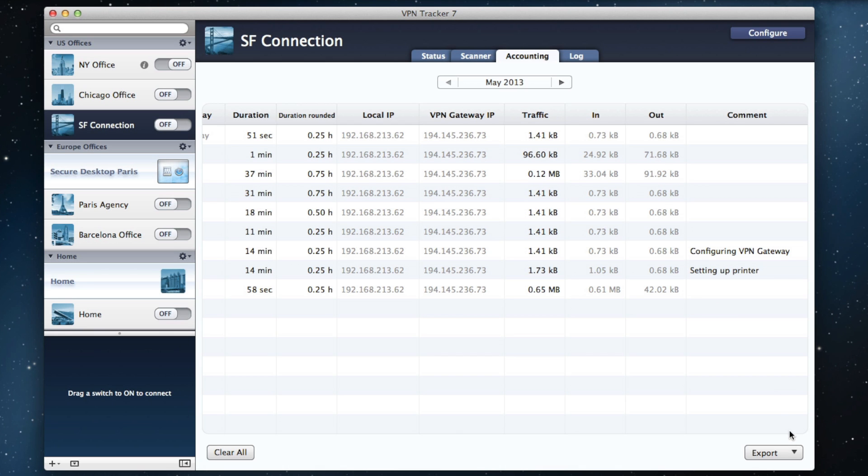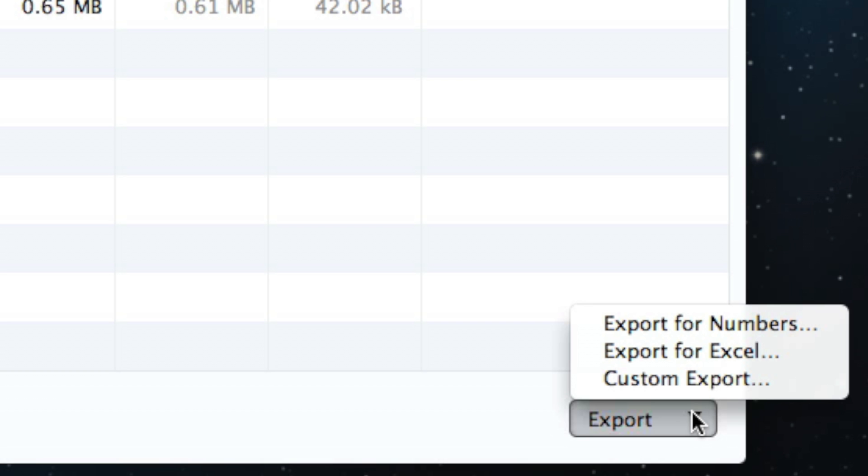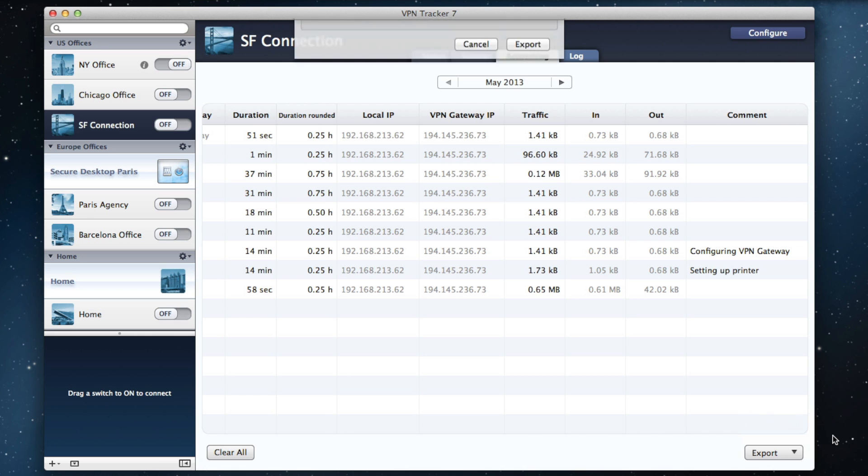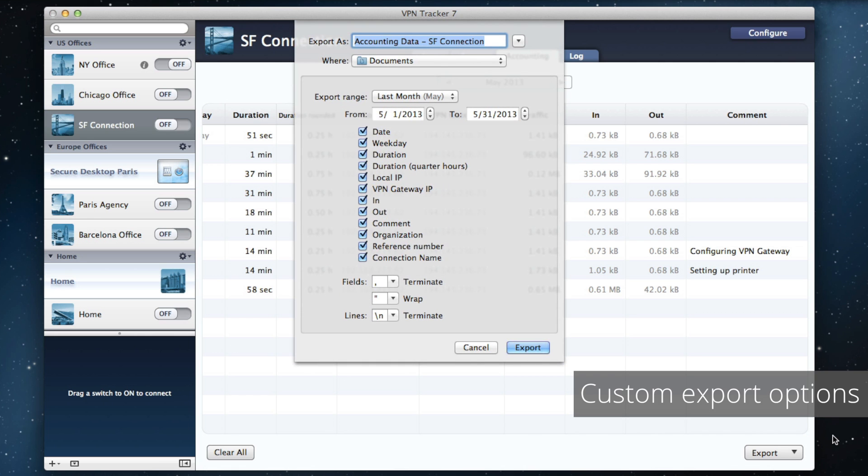You can choose a date range from the list, use Numbers, Excel or another app, and then export.